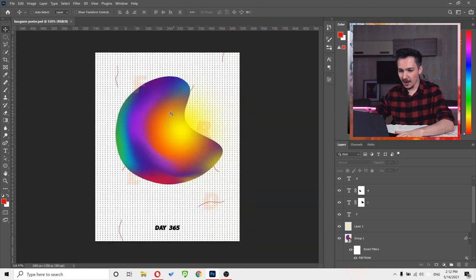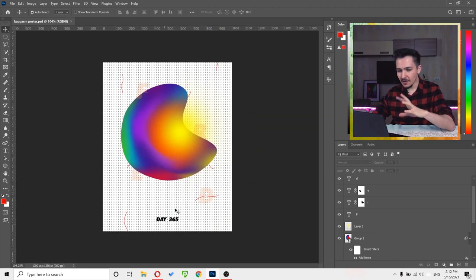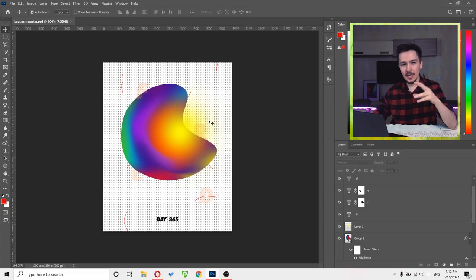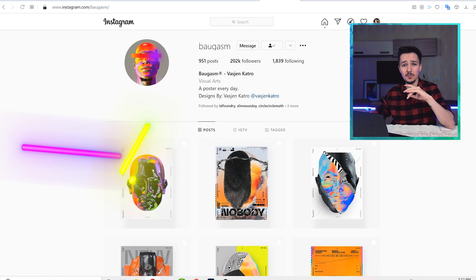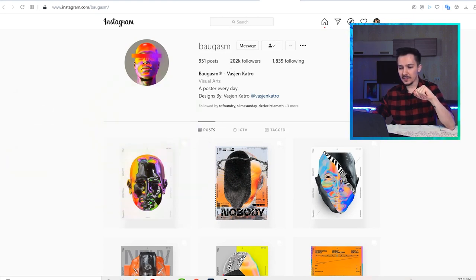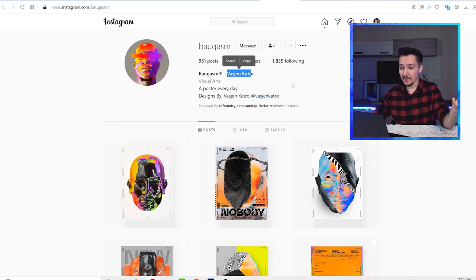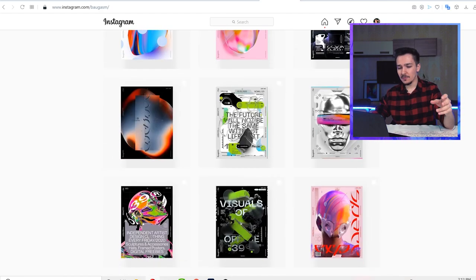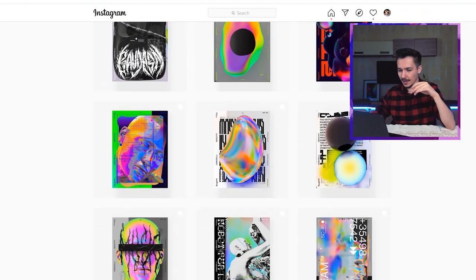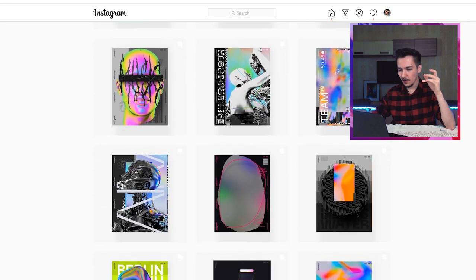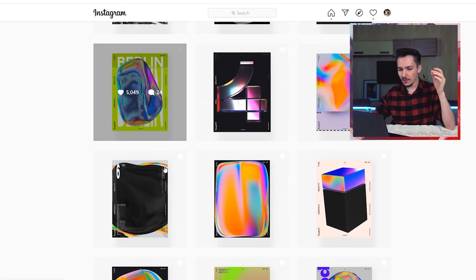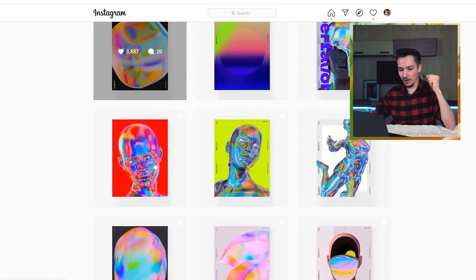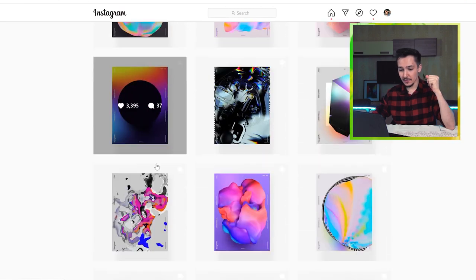Look at these points on the colors and all the details. In case you're wondering, this type of poster is called Baugasm and it was invented by Vassian Katra — at least I think he was the first one to start doing posters with this type of very cool colors. As you can see, it very often involves different shapes, different colors and so on.